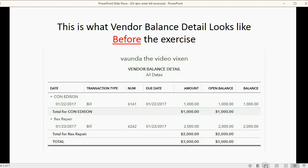This is what the vendor balance detail should look like before you start the exercise. Remember, we only recorded two bills.